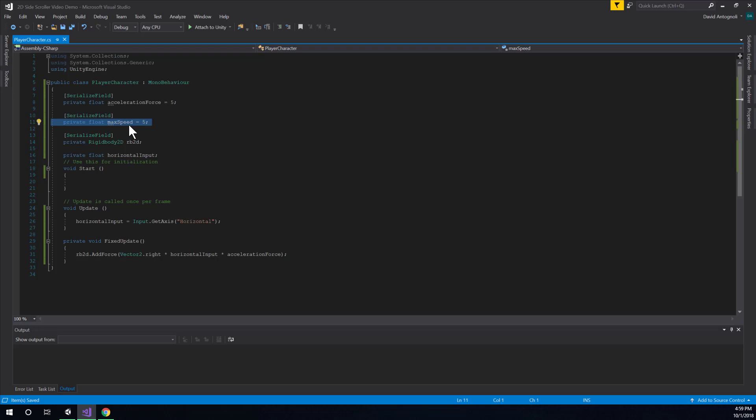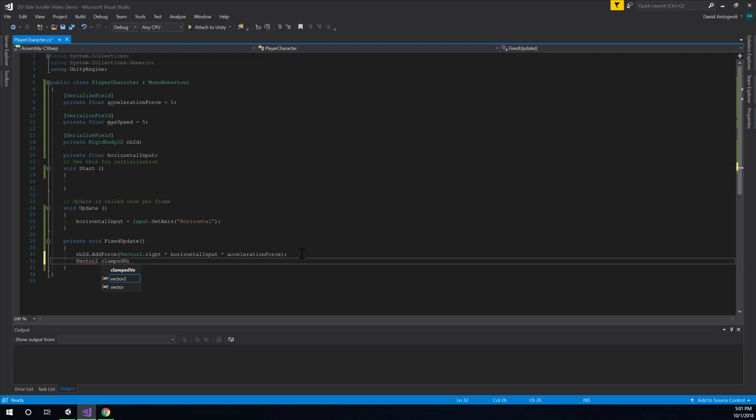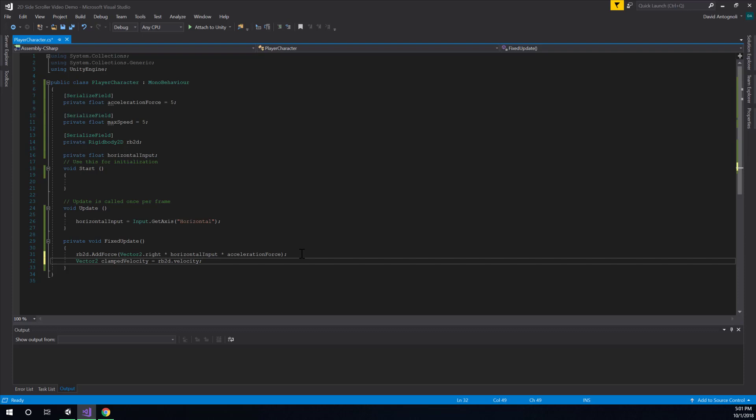So, we created a variable for this. We need to actually use that variable. So, in fixed update, what I will do is get a new line underneath where we're adding the force. And I'm going to create a new vector2 that's going to represent a clamped velocity, where the velocity is clamped to our max speed. So, I will say vector2 clamped velocity equals rb2d dot velocity. So, we'll just start off with whatever our velocity actually is. And then, on the next line is where we'll apply the clamping.